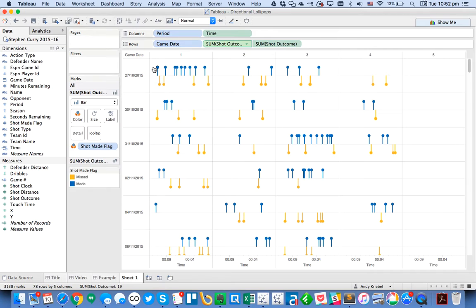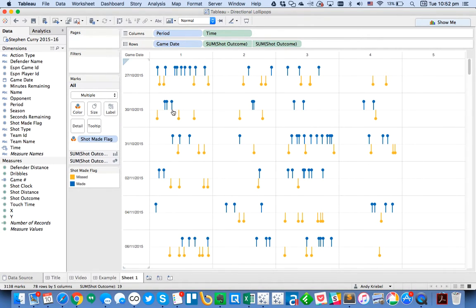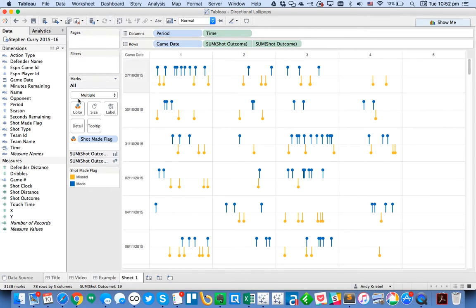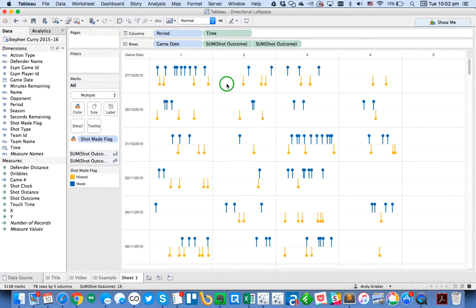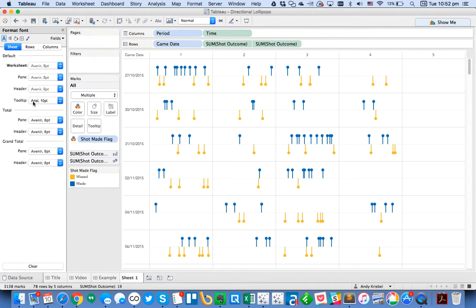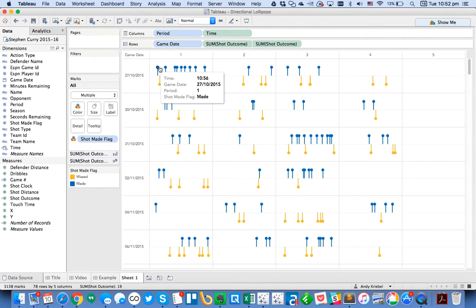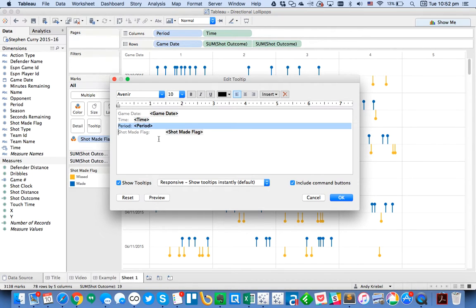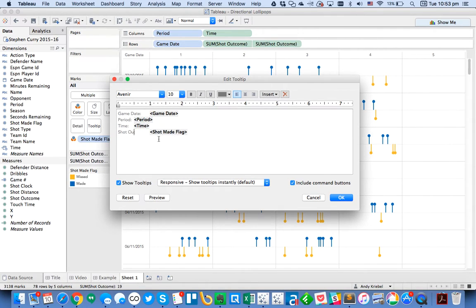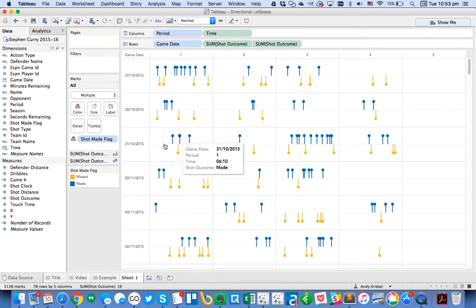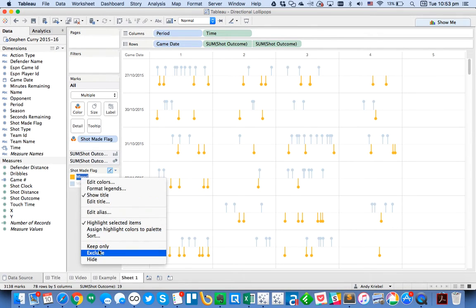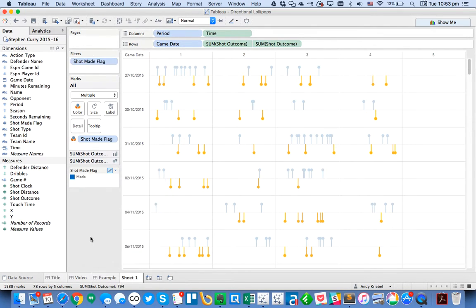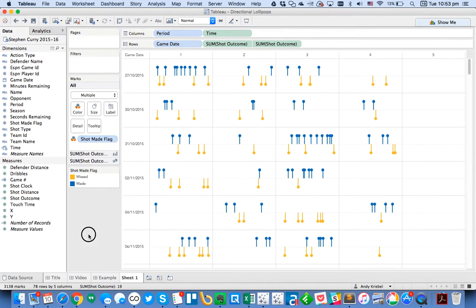So we've got the four quarters plus overtime. So you can see the fives are overtimes. So another thing that I could do is maybe instead of looking at game date, I would probably go ahead and untick the header on the time as well. So now when I hover over, I can see the date of the game, the time of the period, the time. So maybe let's go ahead and customize our tooltip. Actually, let's customize our right-click and choose format. I'm going to change the font for the entire workbook to my favorite font, which is Avenir. And do the same thing on the tooltips. So now when I hover over, it looks a little bit better. I can go to my tooltip and I want to make the game date first and then the period and then the second. And then instead of shot made flag, I'll call it shot outcome. So now you can see these are all made. These are all missed.